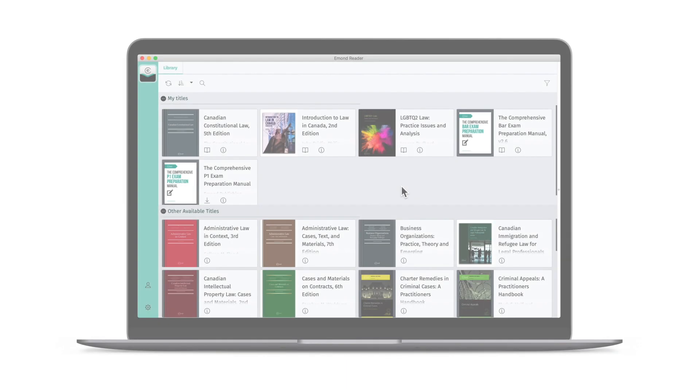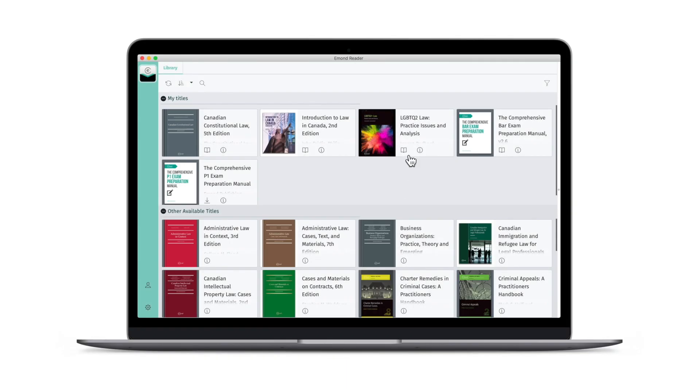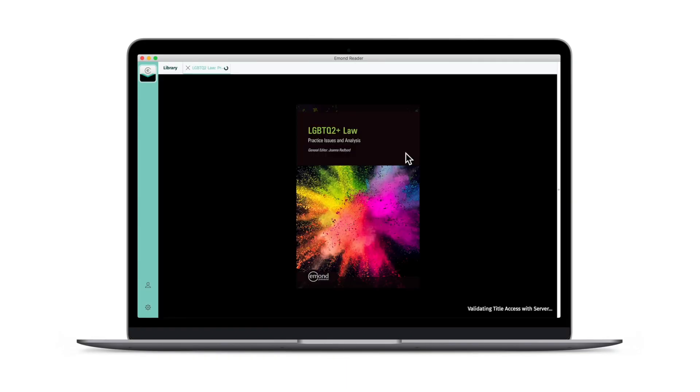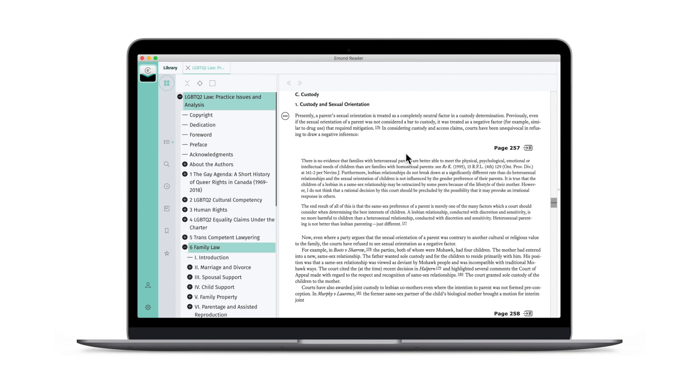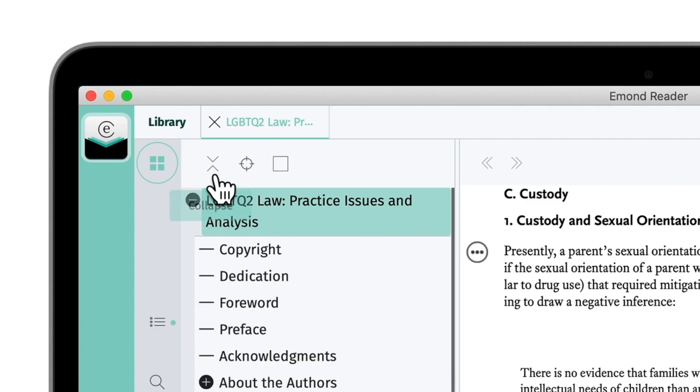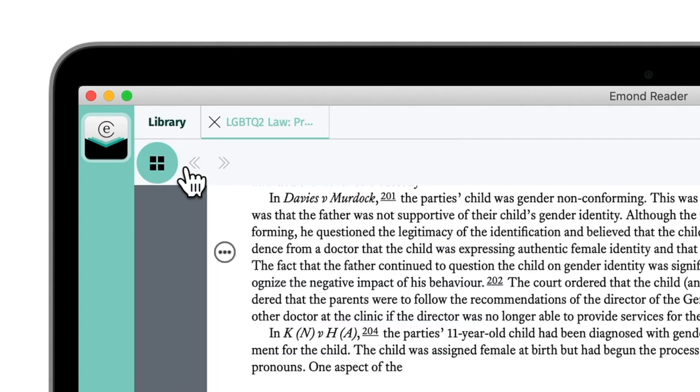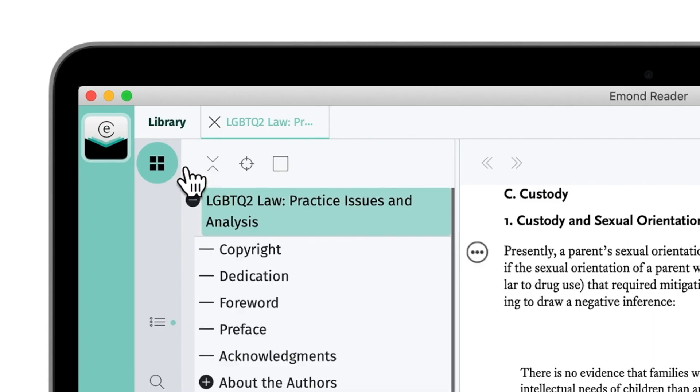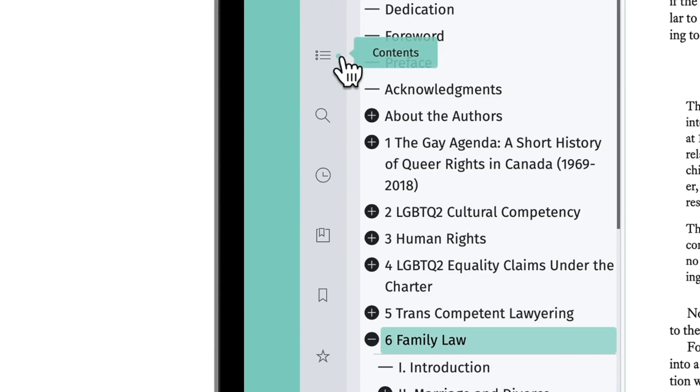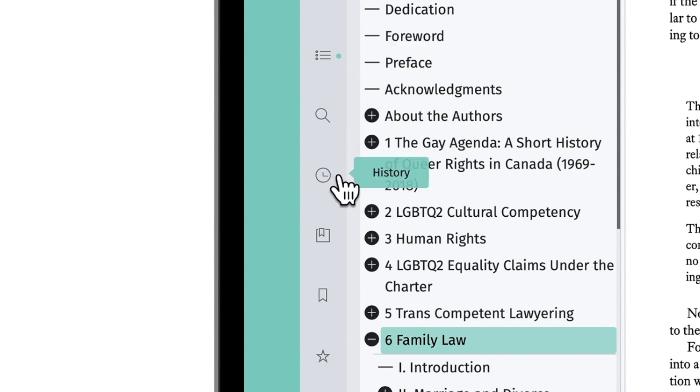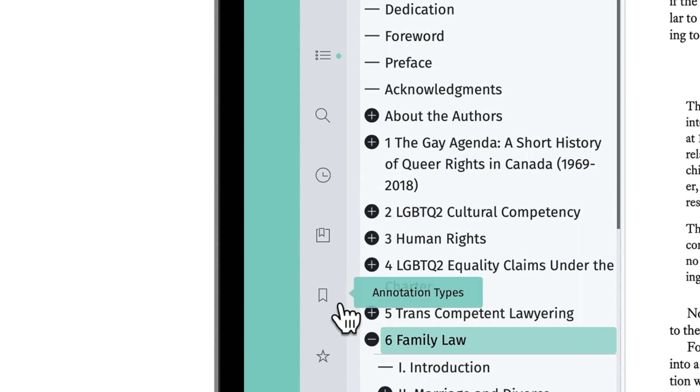Let's open a book and explore the navigation and tools. In the upper left-hand corner, you'll find the Tools button, which brings forth the Toolbar. The Toolbar gives you access to a selection of tools, including an interactive table of contents, search, history, annotations, annotation types, and favorites.